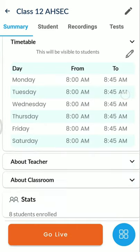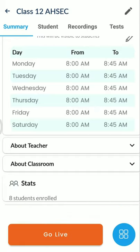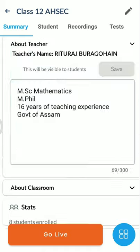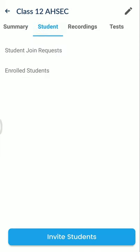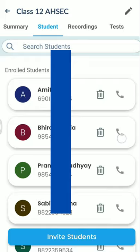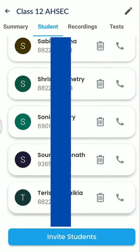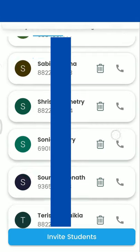The timetable is fixed at 8 a.m. to 8:45 a.m. I have also written an 'About the Classroom' section — for Class 12 Mathematics, concepts to be discussed are mentioned there. In the students section, you can see the students from Class 12 who have enrolled themselves. As a teacher, I have to give students the meeting ID; they have to join on their own.